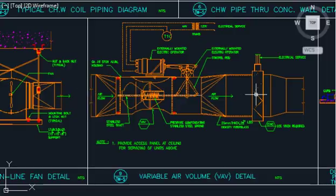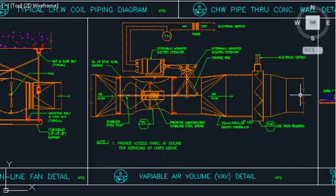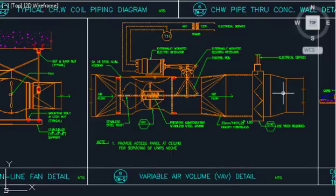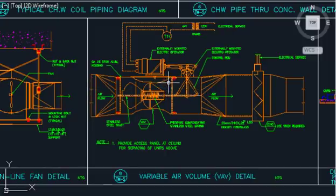We need 1200 CFM in this room — for example, a computer room. So we provide a volume damper fixed at 1200 CFM. This room gets 1200 CFM. If you want to further reduce the CFM, say to 600, a fixed volume damper above the ceiling cannot be changed manually.